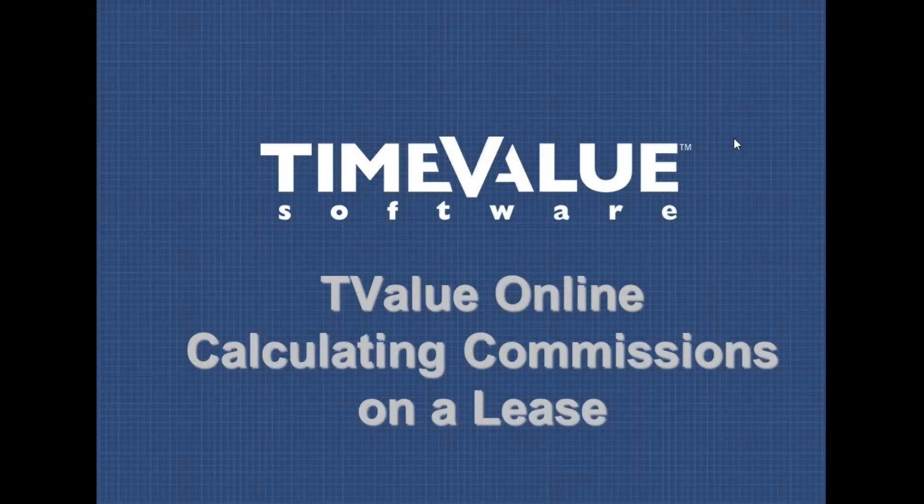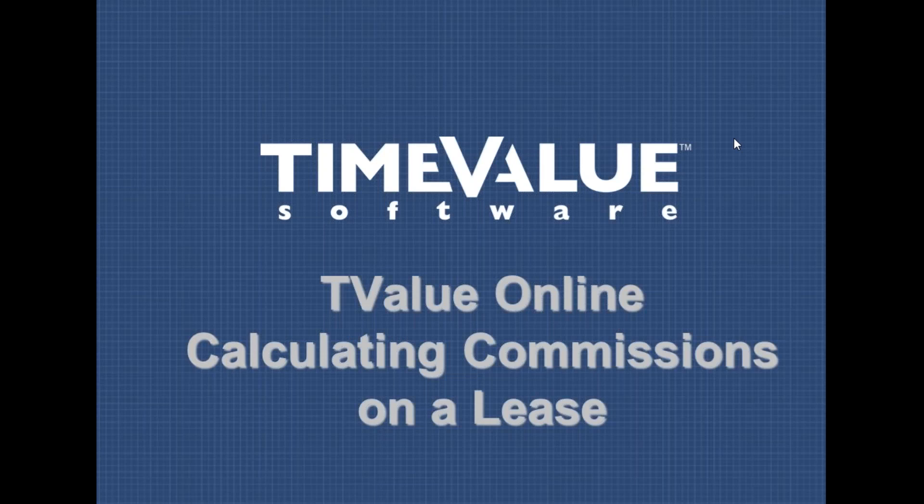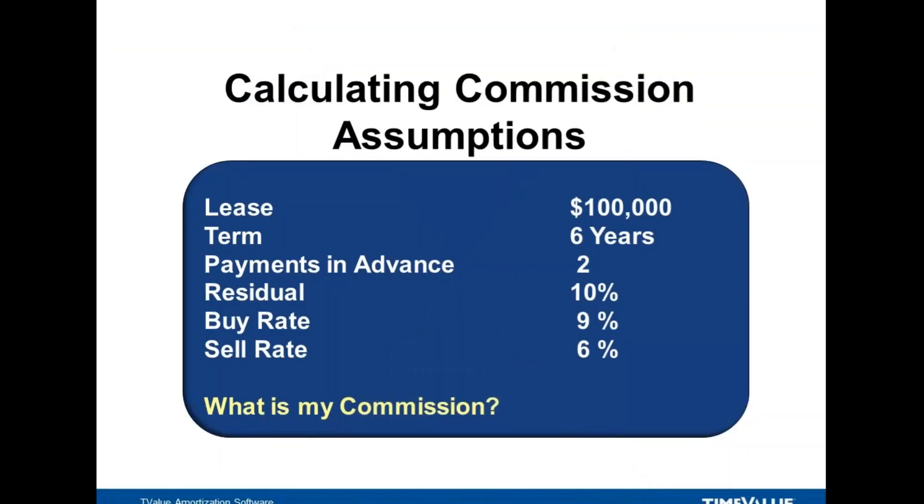Welcome. We're going to show you how to calculate commissions on a lease. Let's look at some assumptions: a $100,000 lease for six years with two payments in advance, a residual of 10% on the back end, a buy rate of 9%, and a sell rate of 6%. We'll figure out what our commissions are.